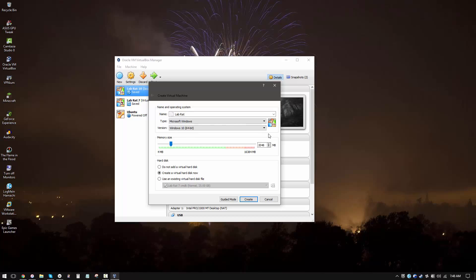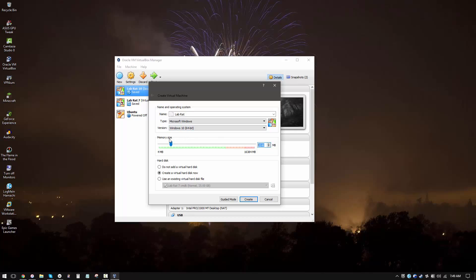Now here's something that I'd like to clarify, because some people were confused about this in the previous tutorial. Selecting the operating system over here only sets your virtual machine up accordingly. It does not install the OS for you. You still need an ISO file to install the operating system, which we'll get to later. Last time I skipped it, but a lot of you had problems because of that. We'll get to the operating system installation part in a moment.